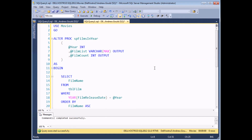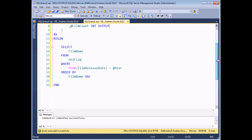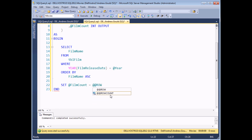Once I've defined my output parameters, the next thing I need to do is tell them what values they will return to the calling procedure. I'll start with the @film_count parameter because it's slightly easier to deal with than the film list. All @film_count will do is return the number of records affected by this SELECT statement, and I can do that very simply using the global variable @@ROWCOUNT. So I say SET @film_count equal to @@ROWCOUNT. It's a lot like using variables — you set the value of the output parameter to be equal to the value you're interested in.